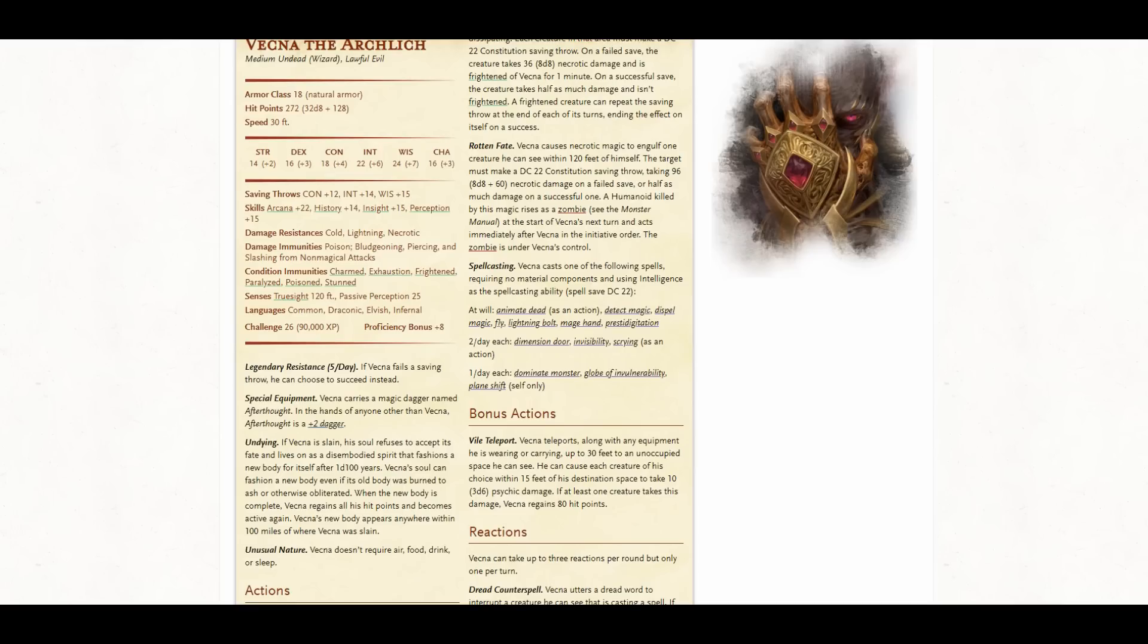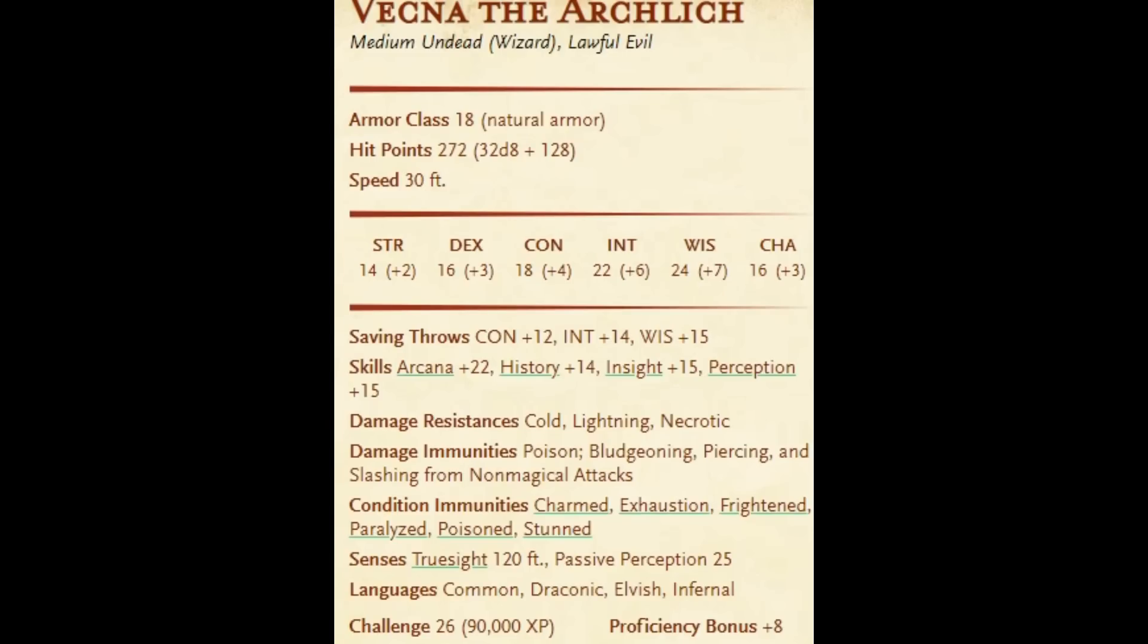So Vecna is challenge rating 26. Now for 3 to 4 20th level characters, a 26 challenge rating, in theory, should be somewhat challenging. I am here to tell you that Vecna is not challenging at all, and you don't even need to be optimized. So first, let's take a look. Armor Class 18, hit points 272, Dexterity plus 3. We see damage resistances to Cold, Lightning, and Necrotic, and damage immunities to Poison, Bludgeoning, Piercing, Slashing from non-magical attacks.